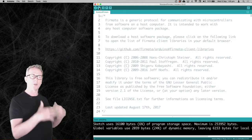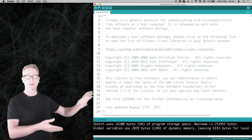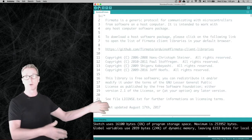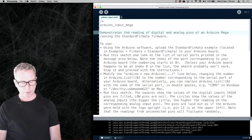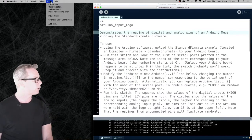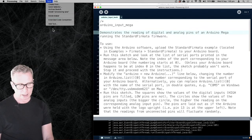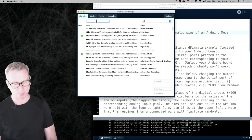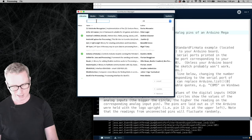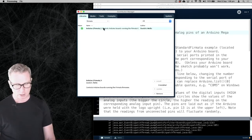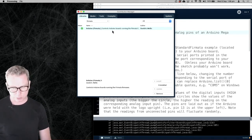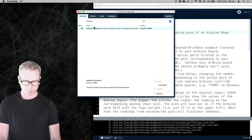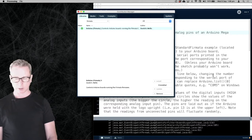Now that's done uploading, we're not going to have to worry about the Arduino anymore other than plugging things into it. We're not going to do any programming on the Arduino at all — we're going to do all of the programming on the computer from now on and just send commands to the Arduino to turn things on or off or get data.